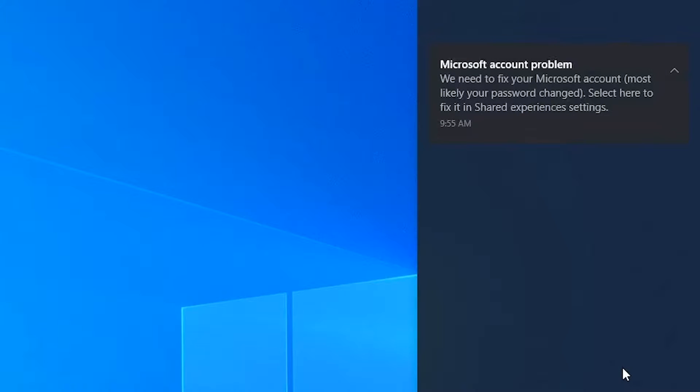Hi guys, so first of all you don't have to worry about your account. It's perfectly safe, at least from this point of view. The Microsoft account problem notification that you get is actually an error from Windows, or a bug if you want to call it like that, that has to do with a feature within Windows 10 called shared experiences.